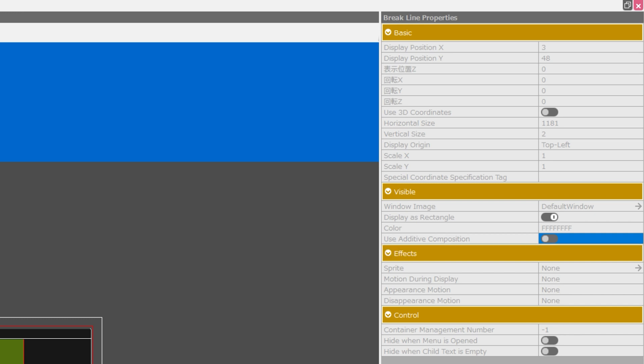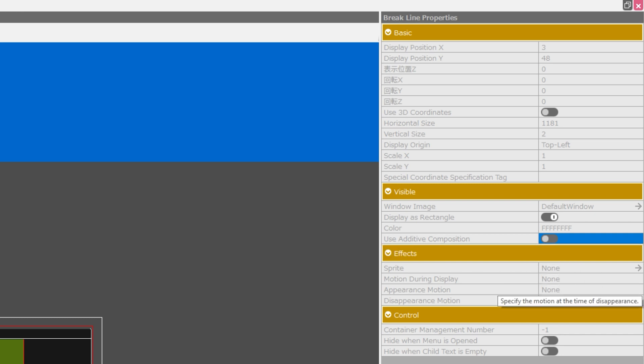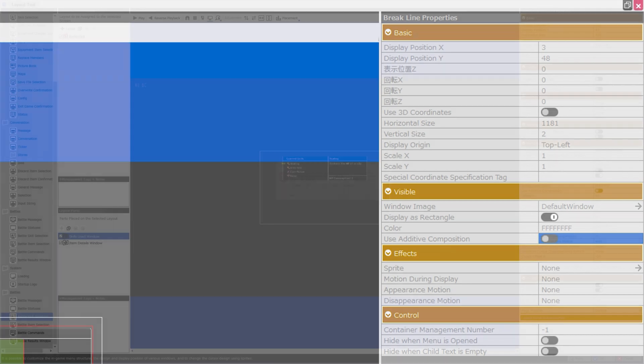Under the effects category, you can assign sprite, motion during display, appearance motion, and disappearance motion. And under the control category, you can change the container management number, hide when the menu is opened, hide when the child text is empty.